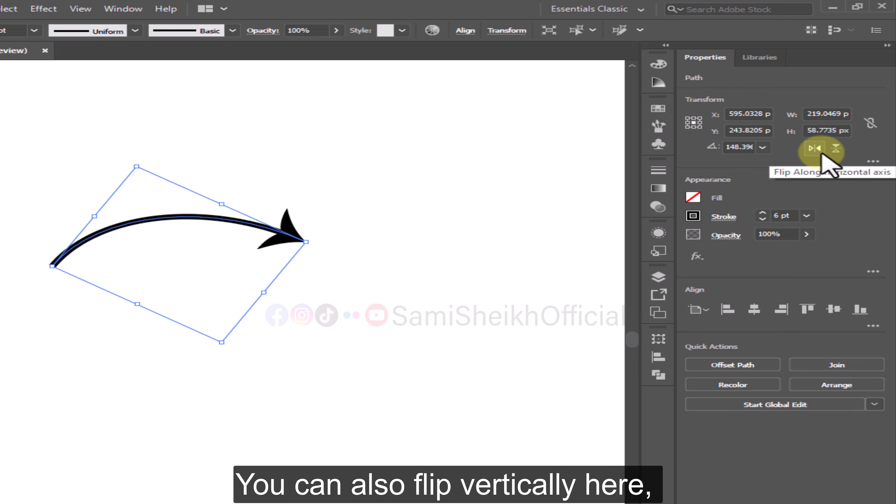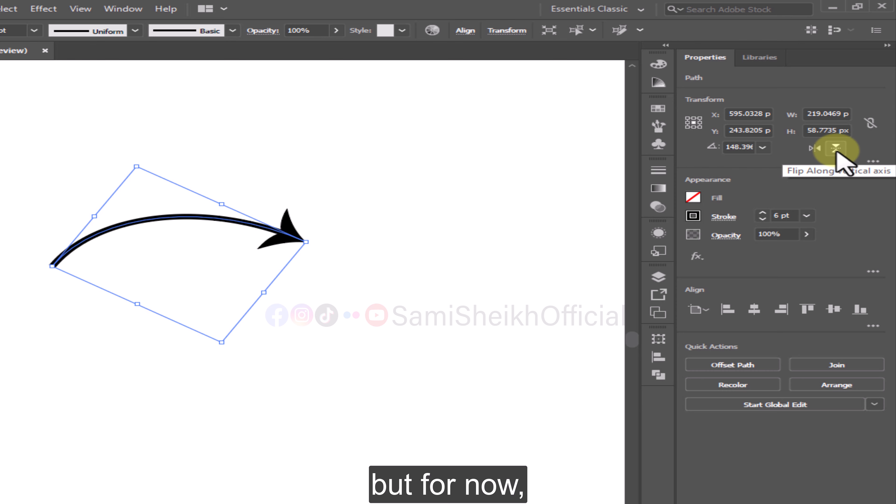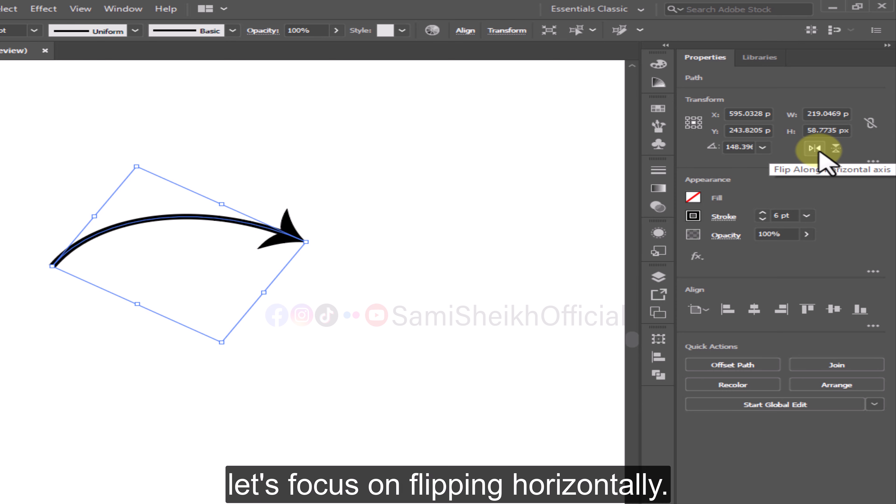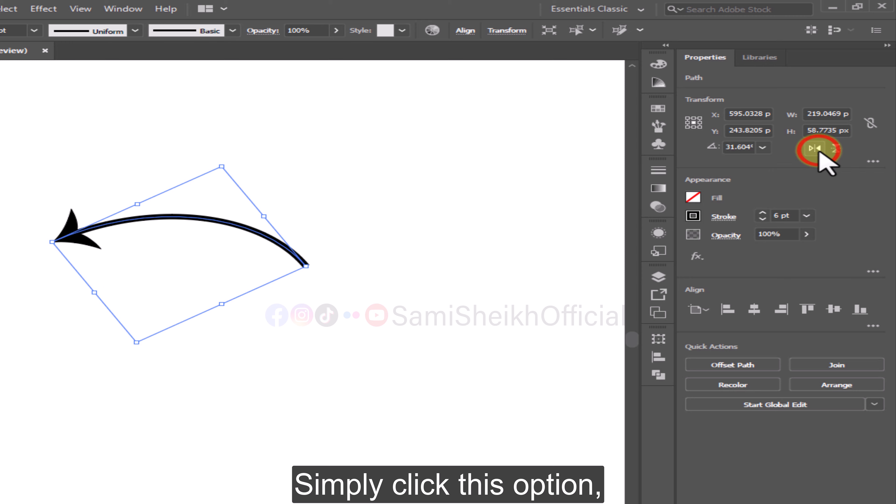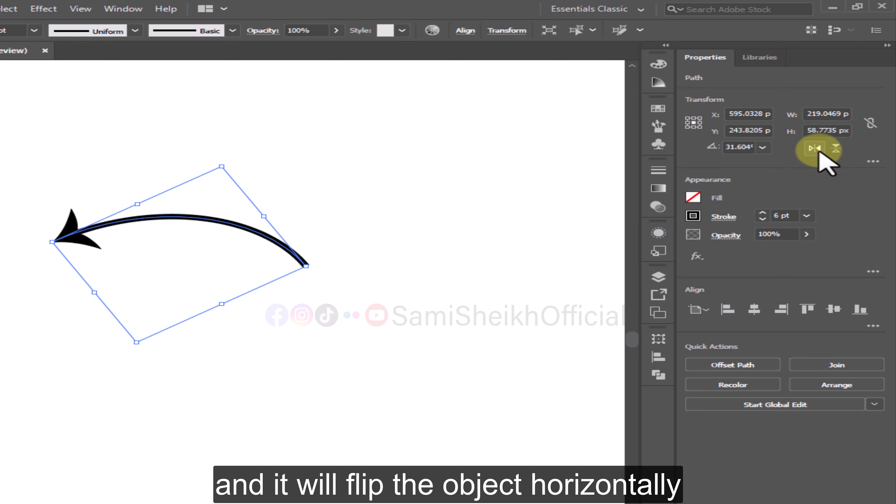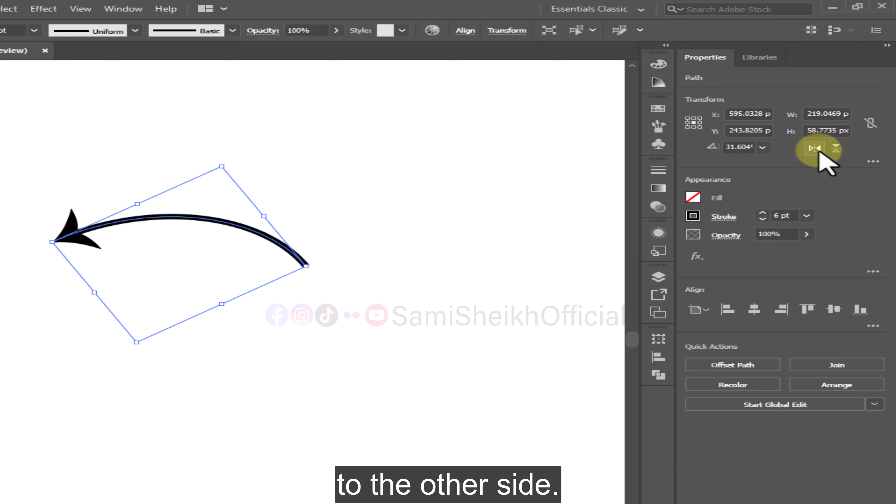You can also flip vertically here, but for now let's focus on flipping horizontally. Simply click this option and it will flip the object horizontally to the other side.